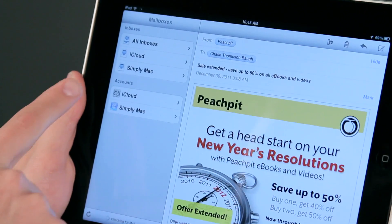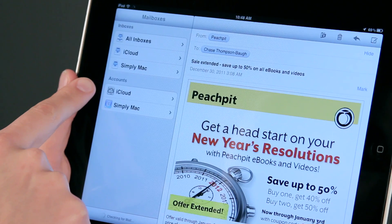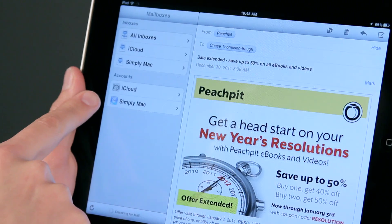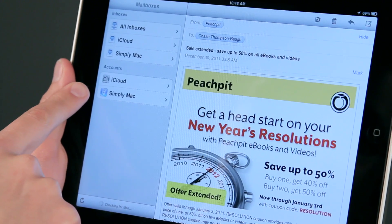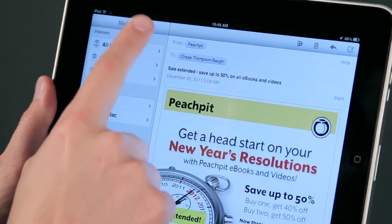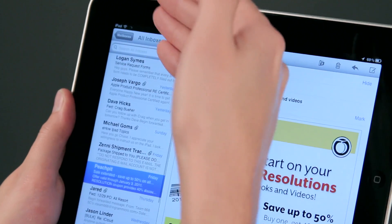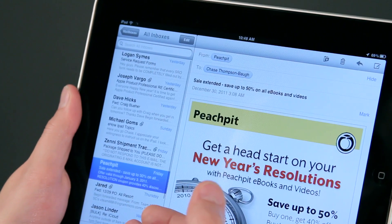You can see I actually have two accounts — my personal iCloud account and my Work SimplyMac account — that I'm managing within here, and I can see all my messages in a quick inbox format.